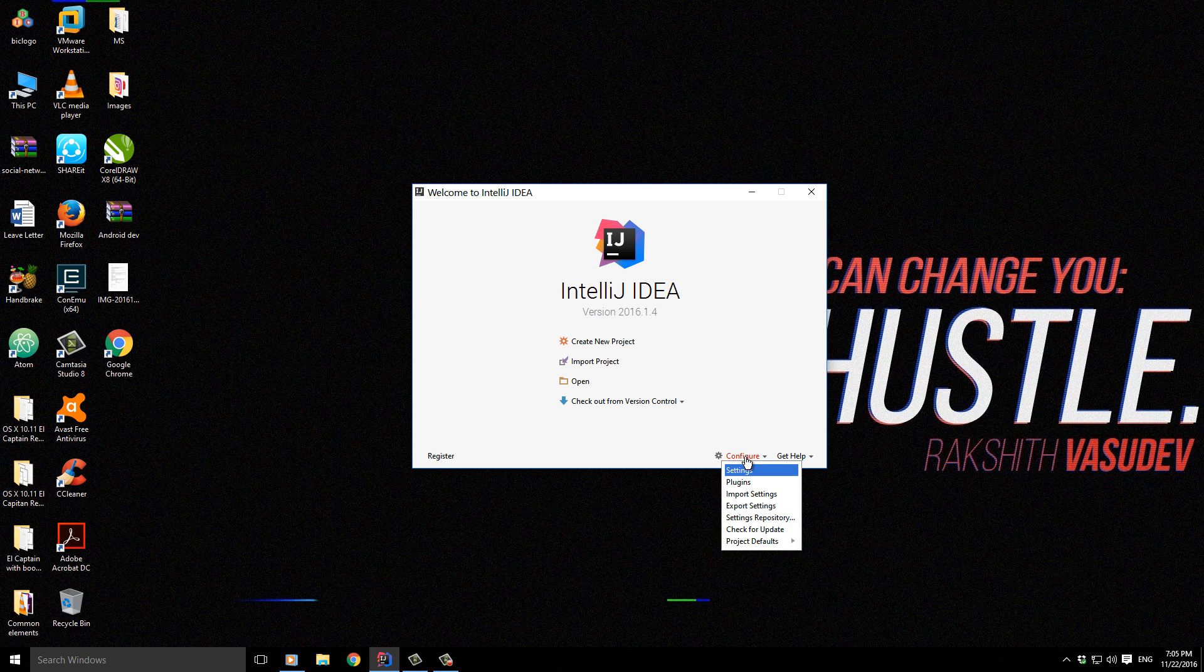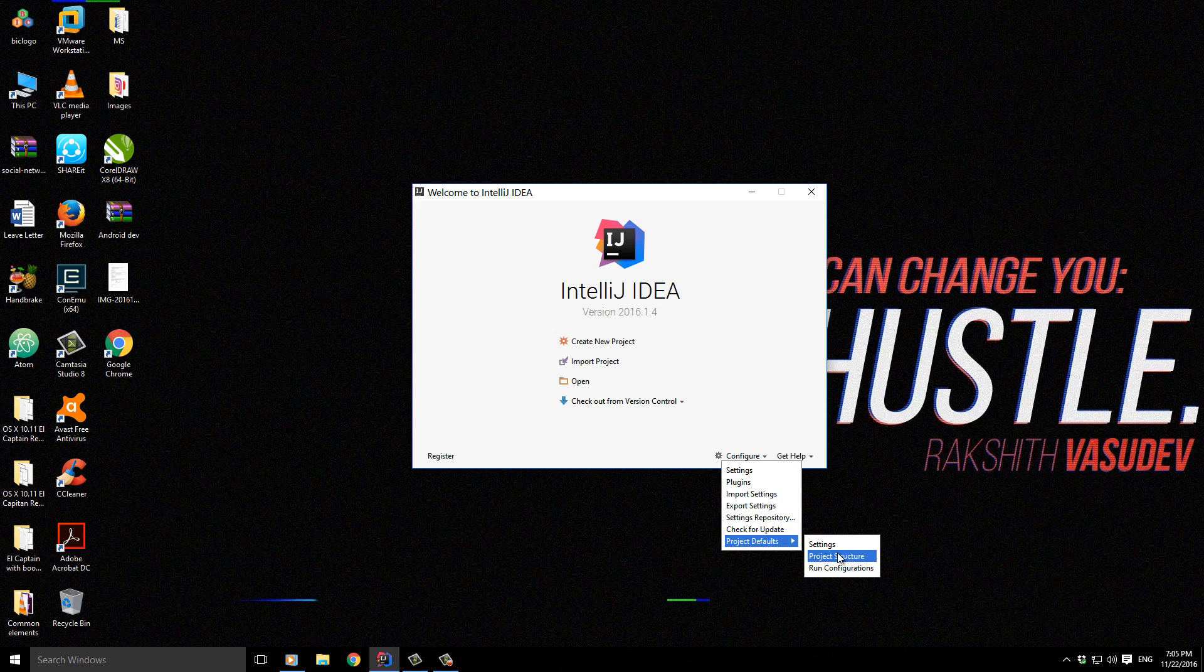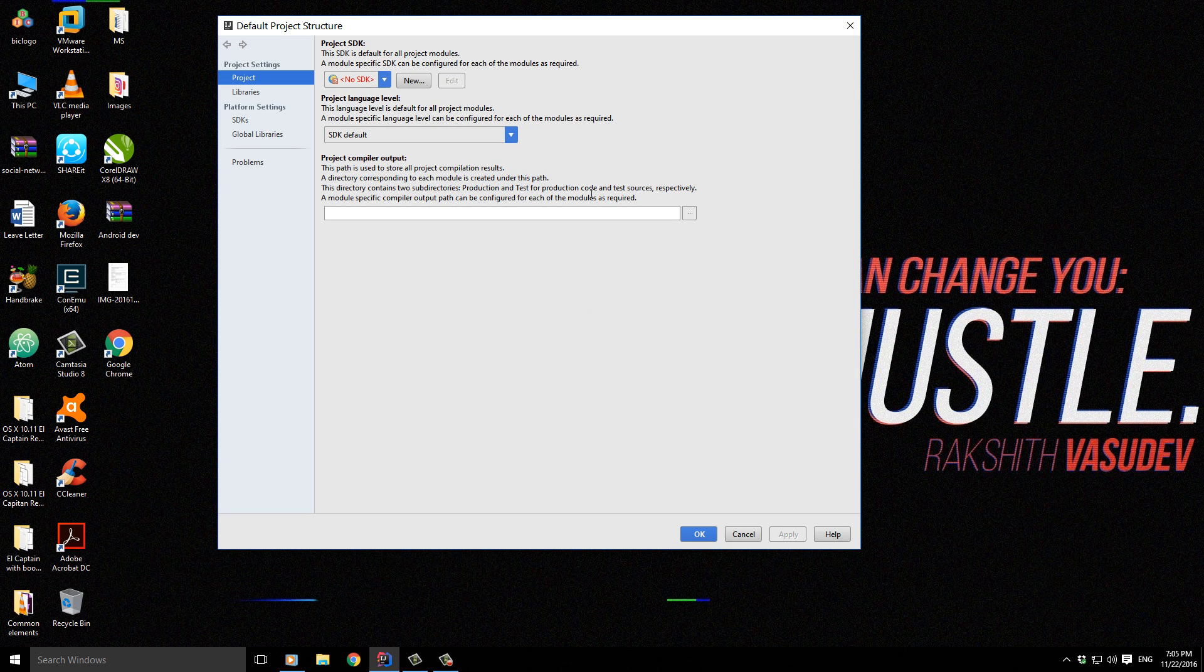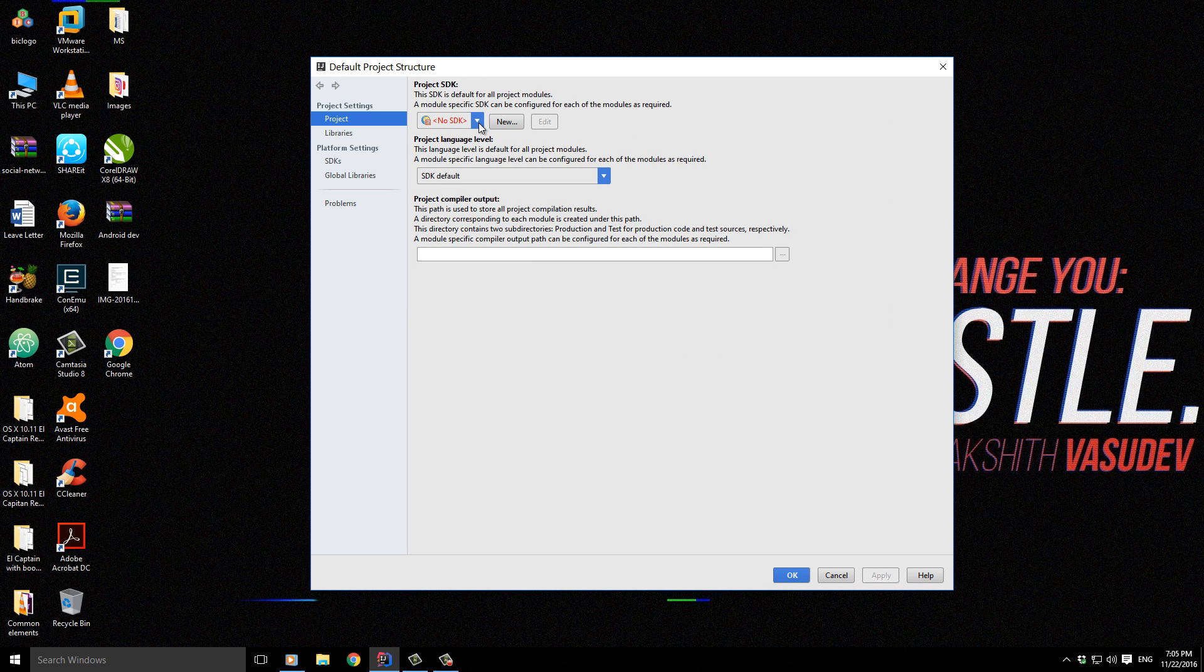So let's go into Configure, then Project Defaults, Project Structure, and it should say that there is no SDK.